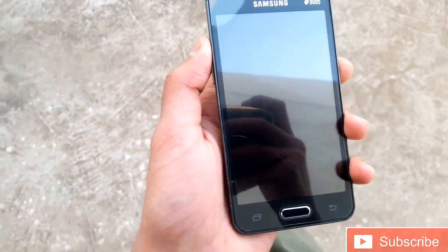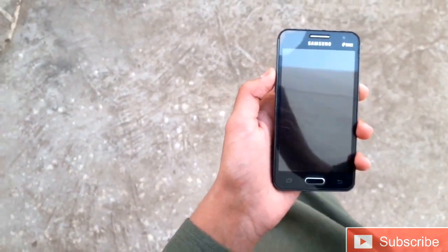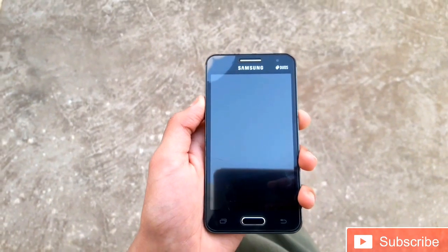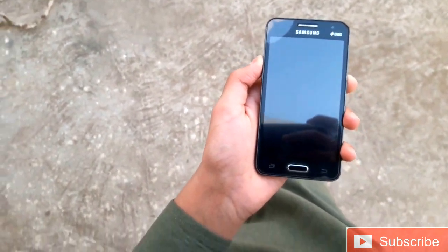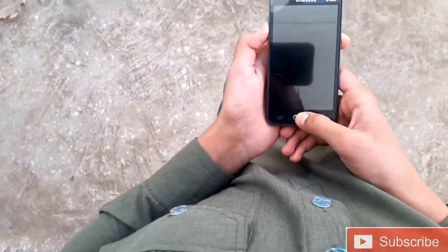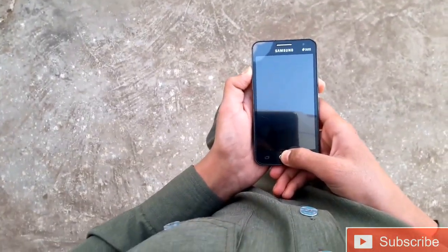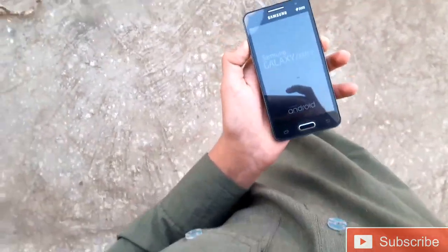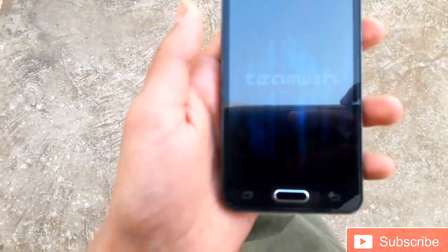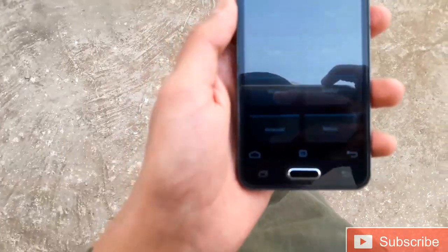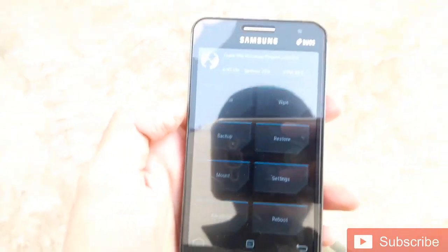You have to boot into a custom recovery like TWRP or CWM — I have TWRP. Let me boot in. As you can see it is booting up, and now it has completed the booting.